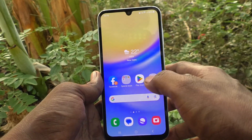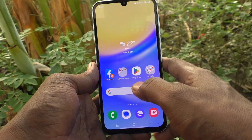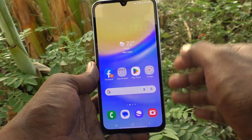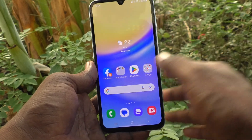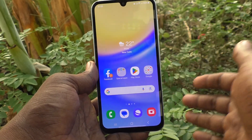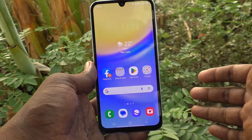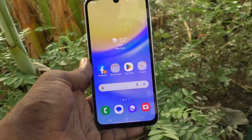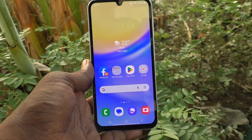So in this way you can easily create and manage a new folder in your phone, Samsung Galaxy A15 5G. That's all, friends. Thanks for watching. Bye.